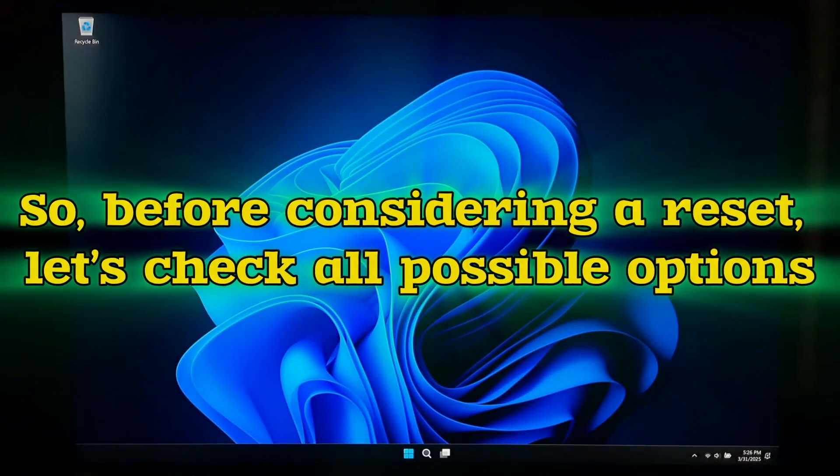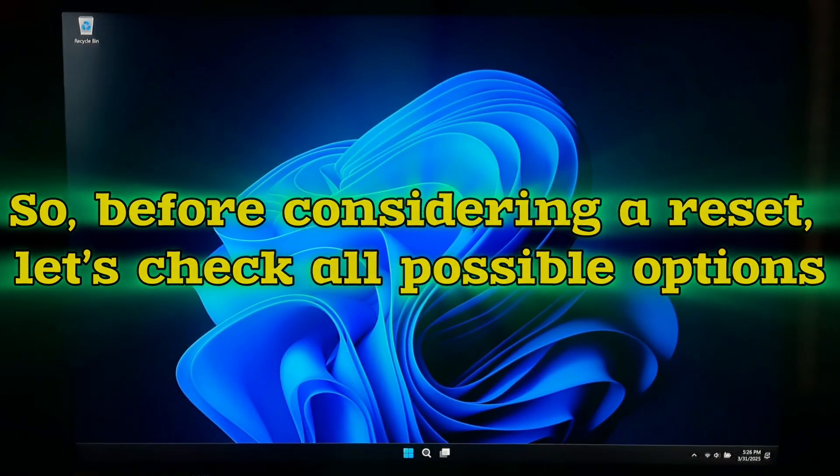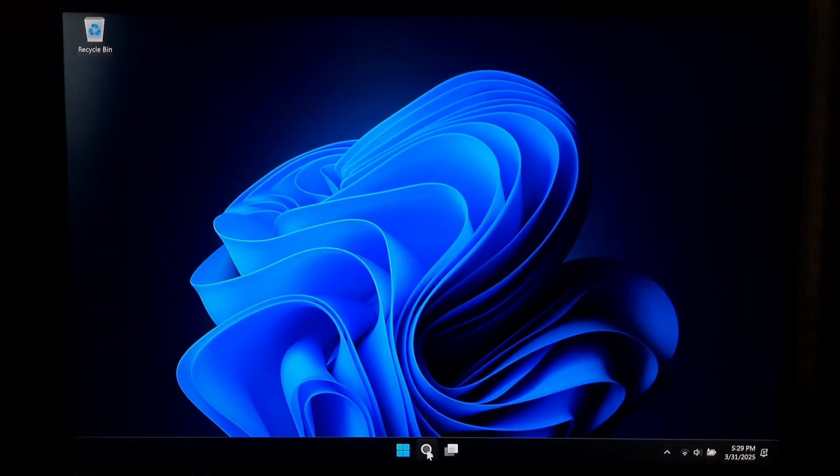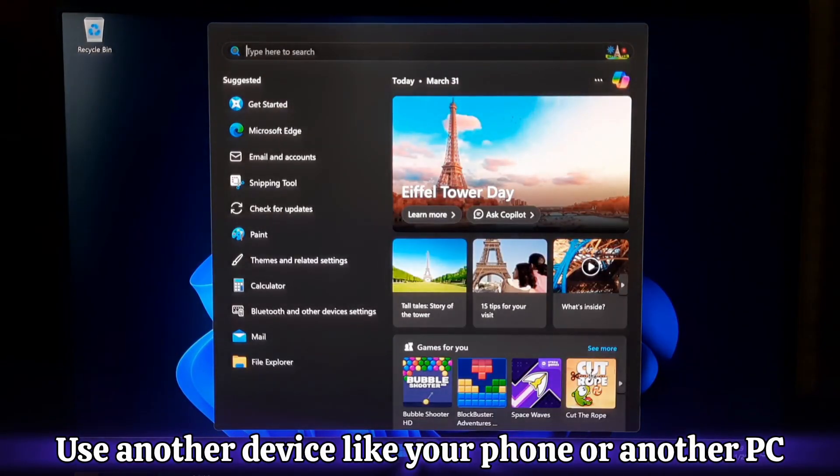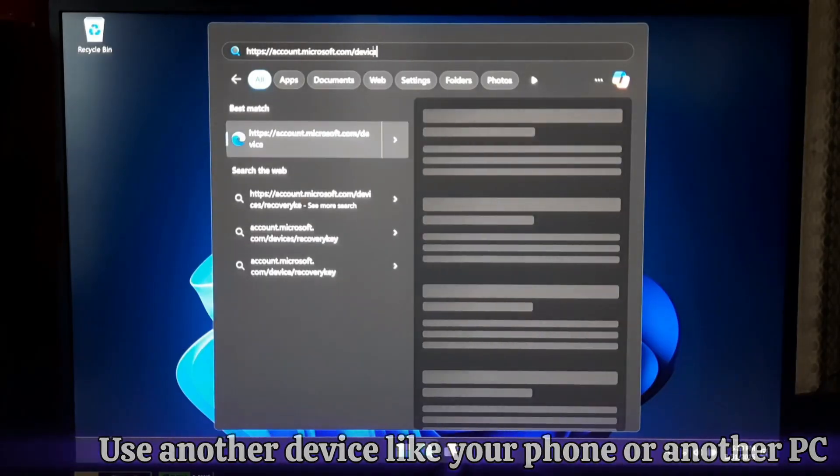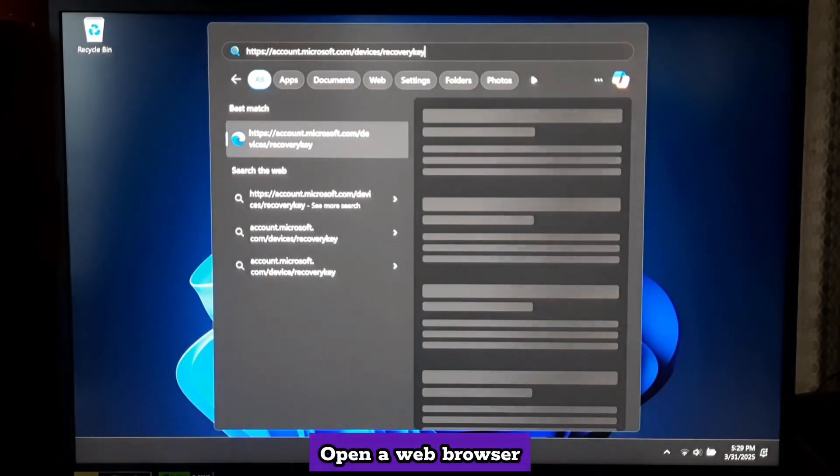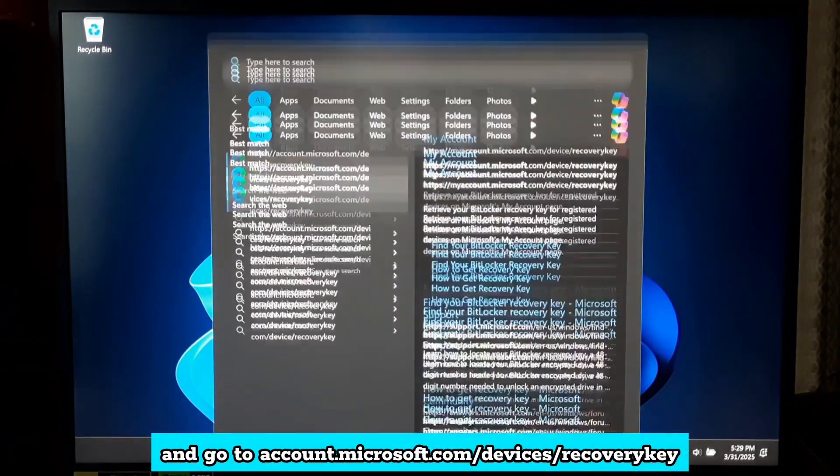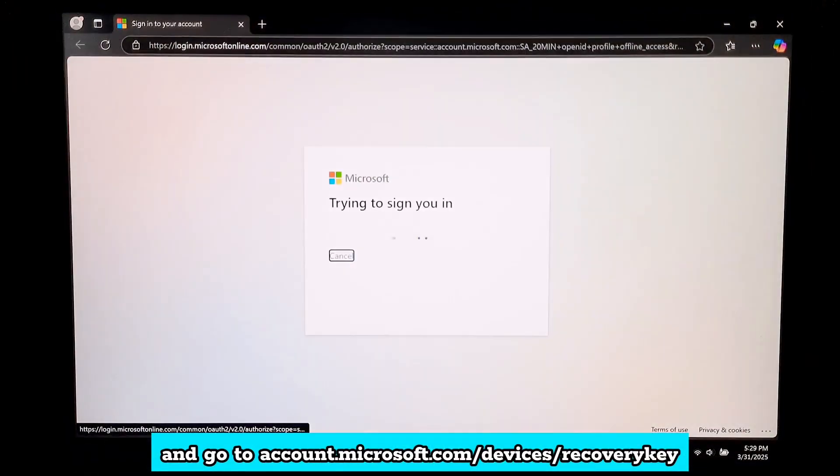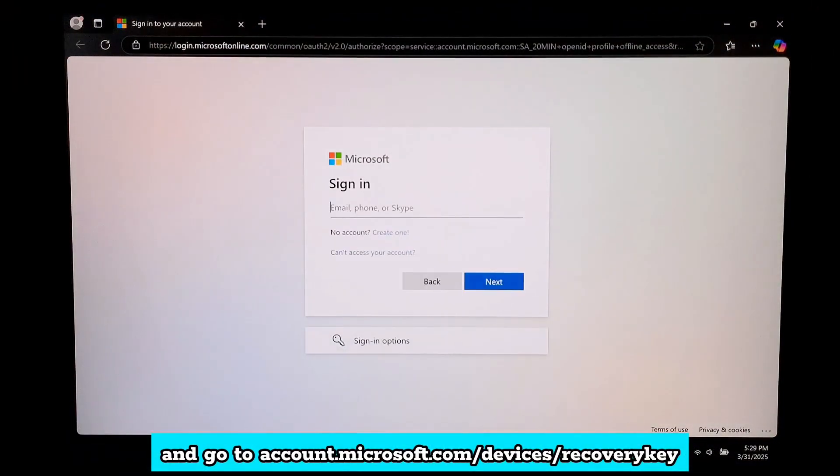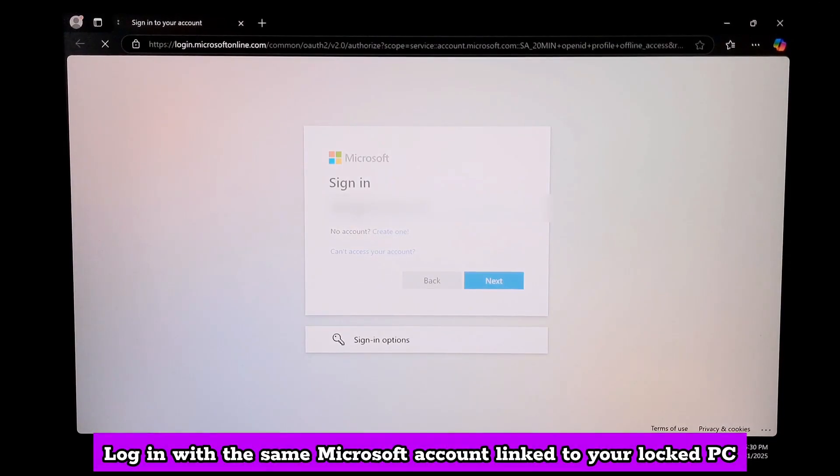So, before you consider a reset, let's check all possible options. Use another device like your phone or another PC. Open a web browser and go to account.microsoft.com/devices/recovery-key. Login with the same Microsoft account linked to your locked PC.